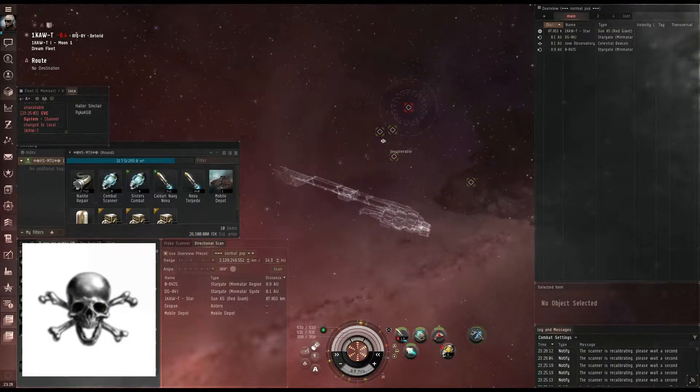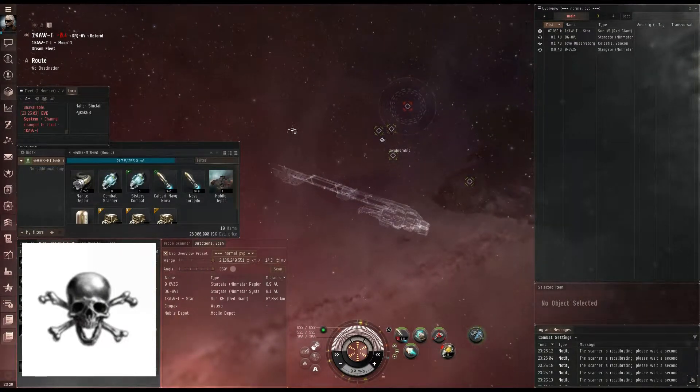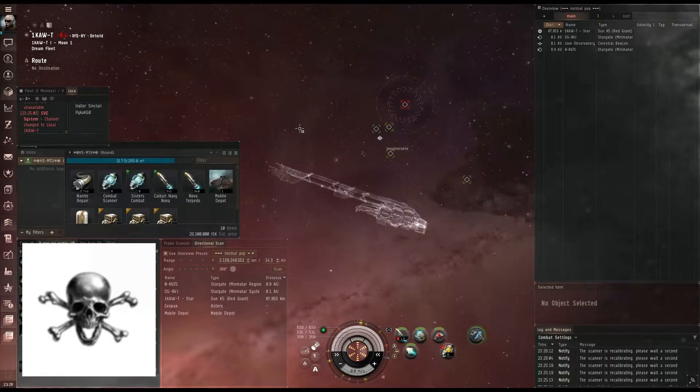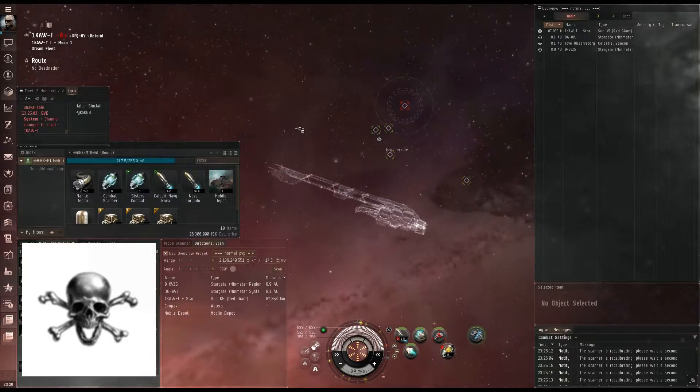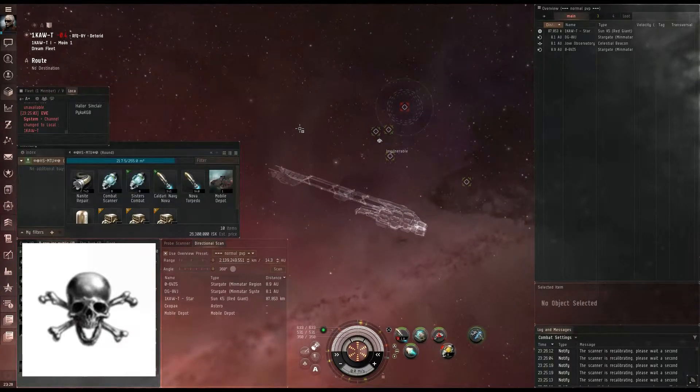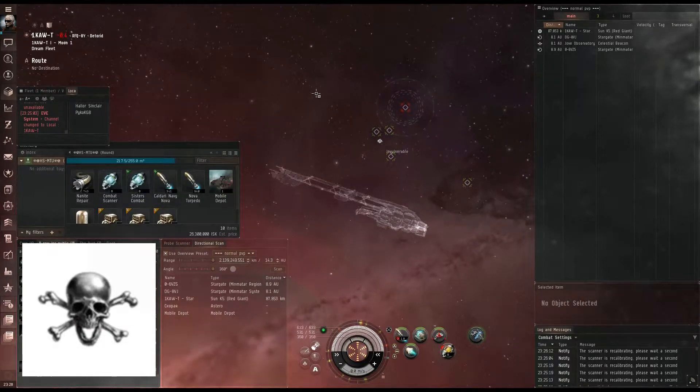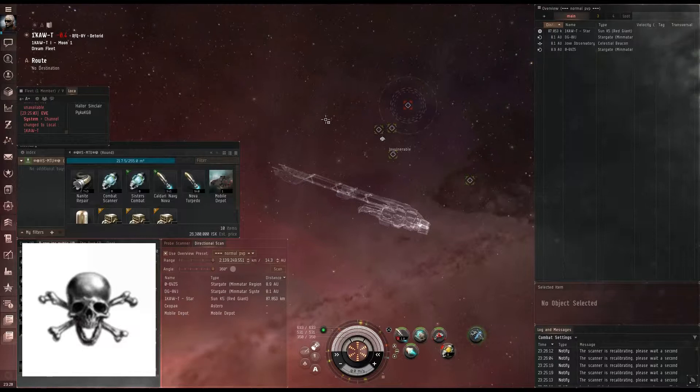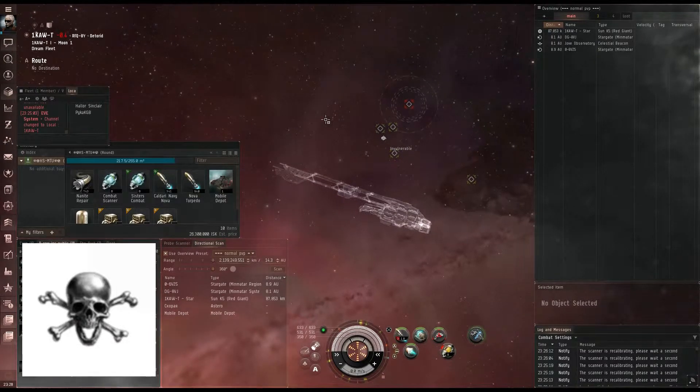Greetings ladies and gentlemen, and welcome back to another wormhole video by Halora Sinclair. Today I want to go over how to jump into a wormhole that may or may not be yours, and even how to do a site and to find a site.